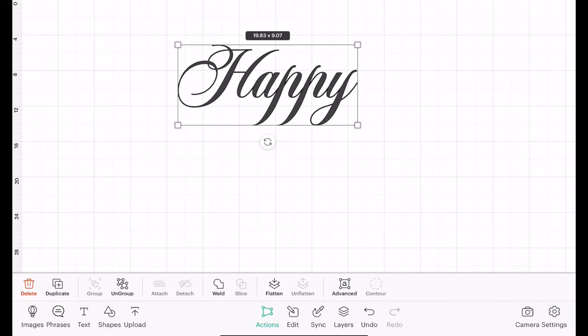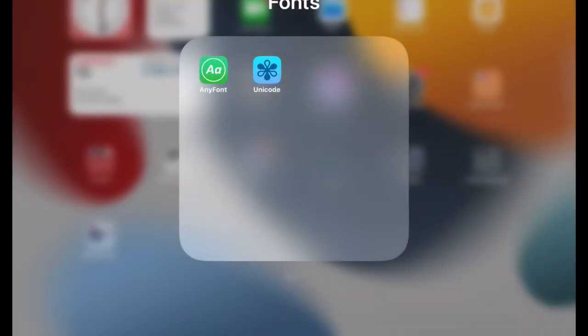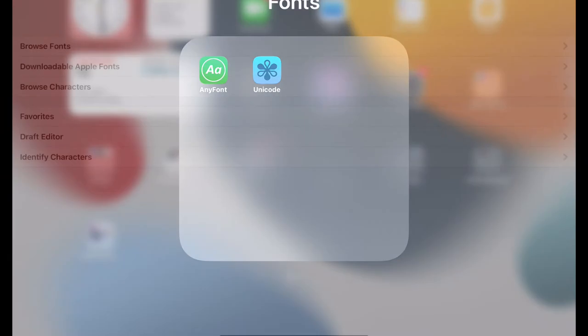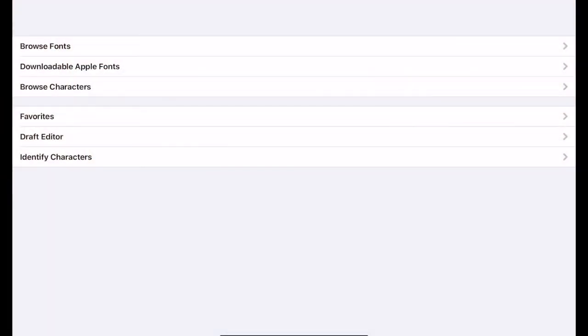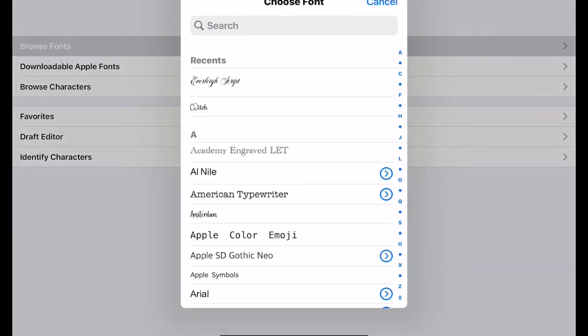So I'm going to come out of Design Space and I'm going to open up my Unicode app. You'll see we've got several options. I always select Browse Fonts, and I'm going to find the font that I'm working with in Design Space, so in this case it's Everly.